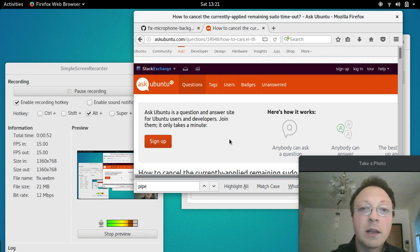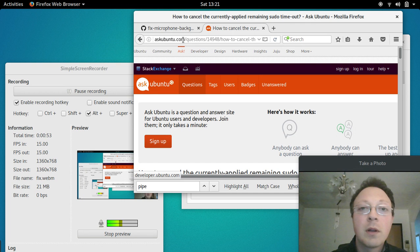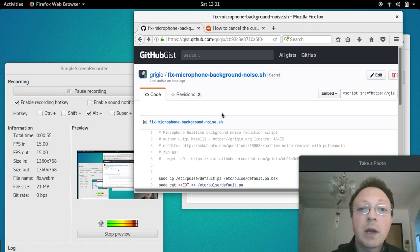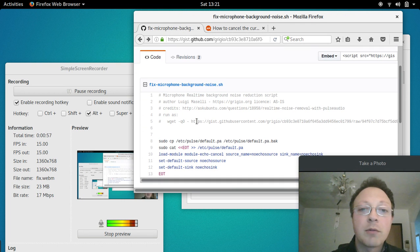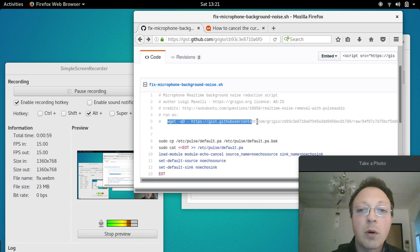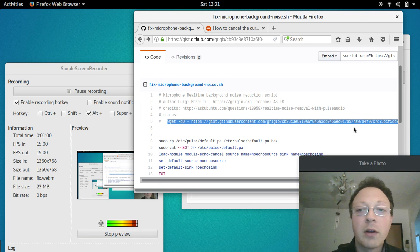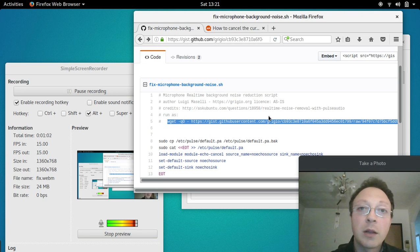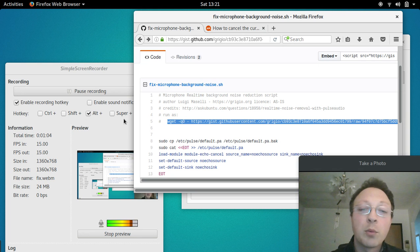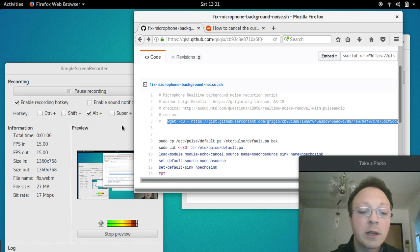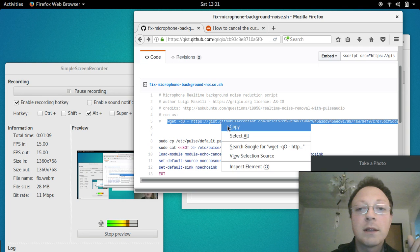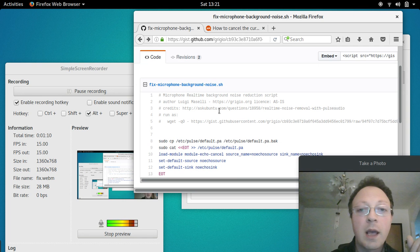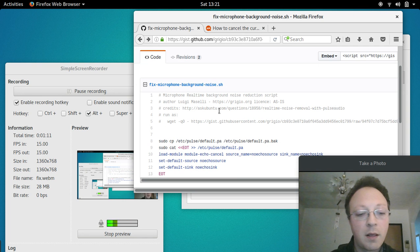But the easiest way is to run this script. You have to copy all the lines. I can't do it because it will stop the recording, so you copy all the commands and then